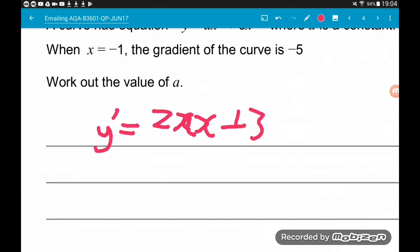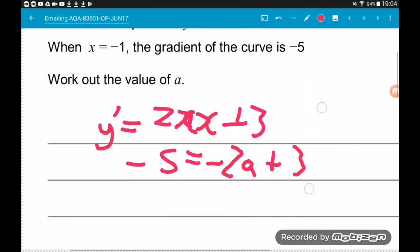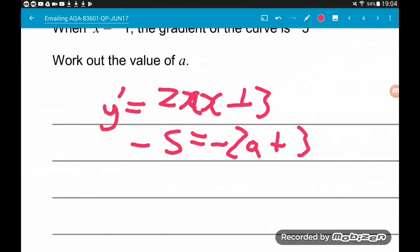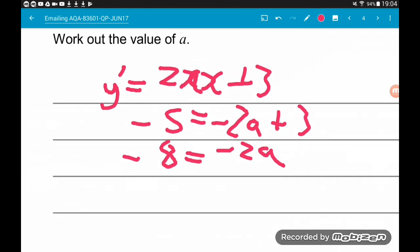If we substitute those in, the gradient is minus 5 when x is minus 1. So 2a times minus 1 is minus 2a plus 3. If we then subtract the 3, we get minus 8 is minus 2a. And then if we divide both sides by minus 2, we get 4 equals a. So a is equal to 4.